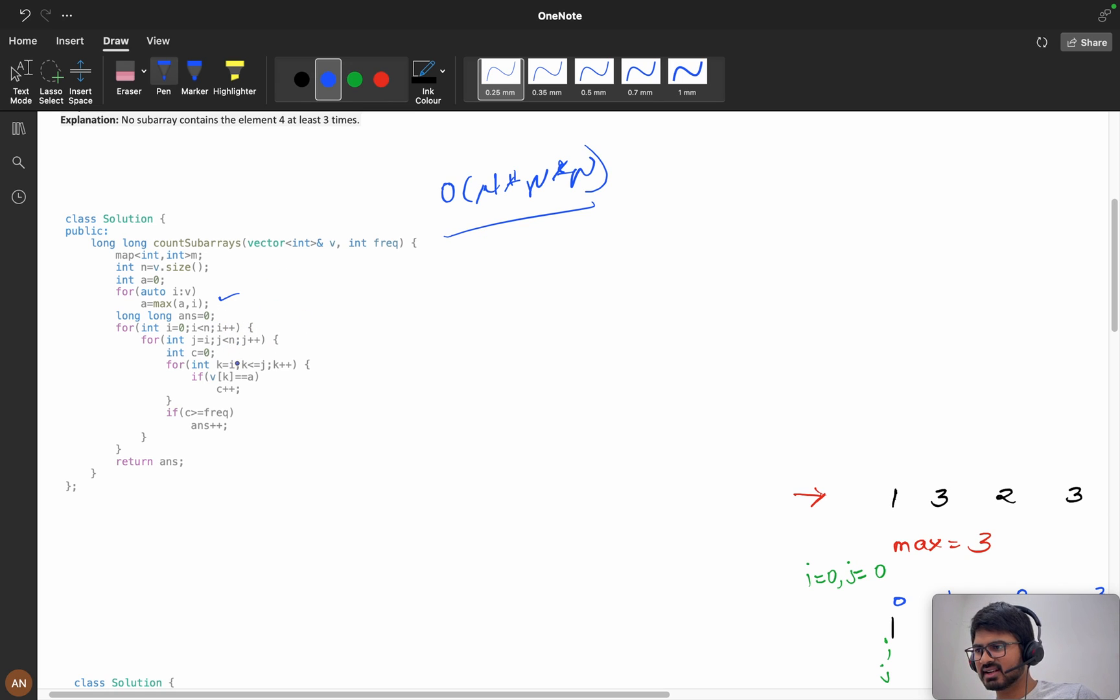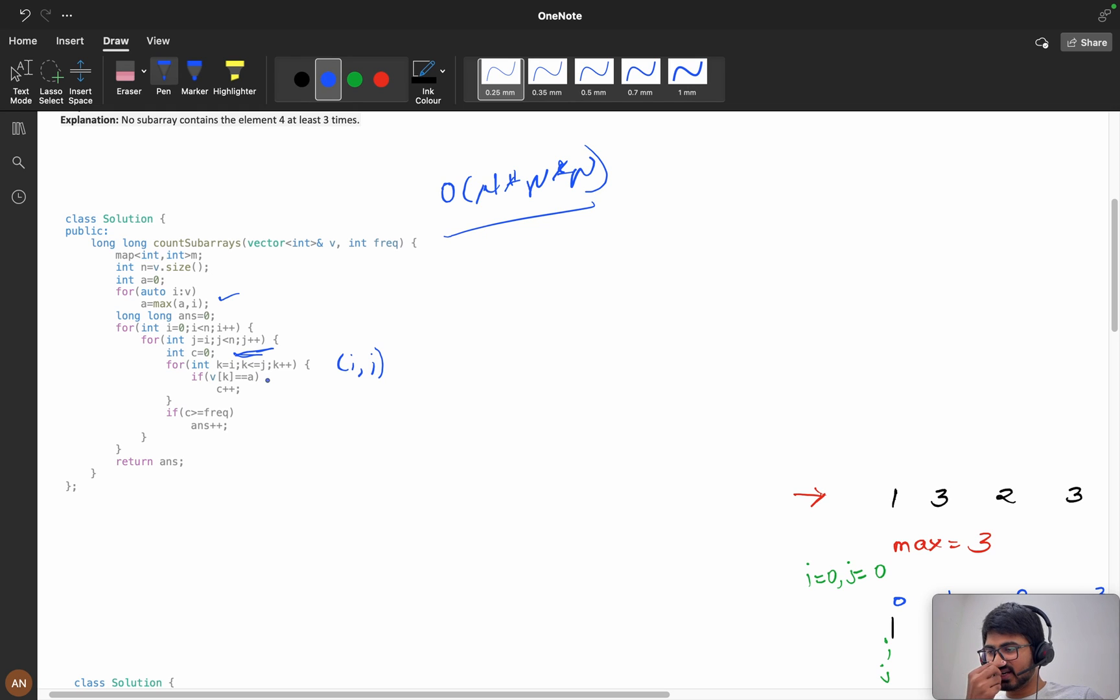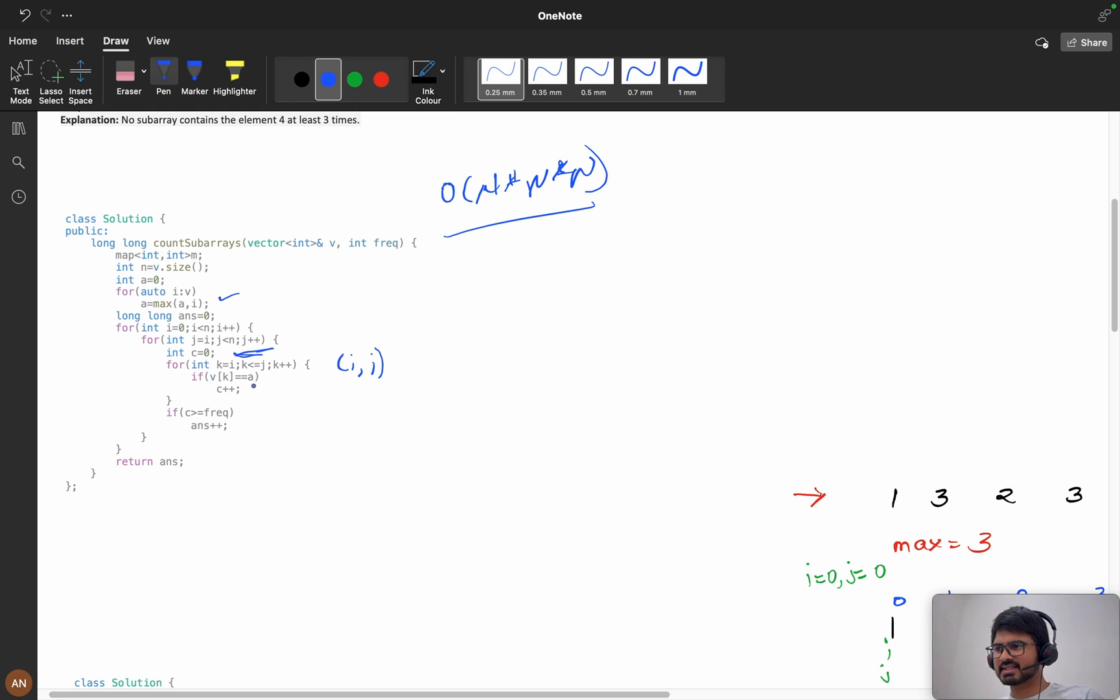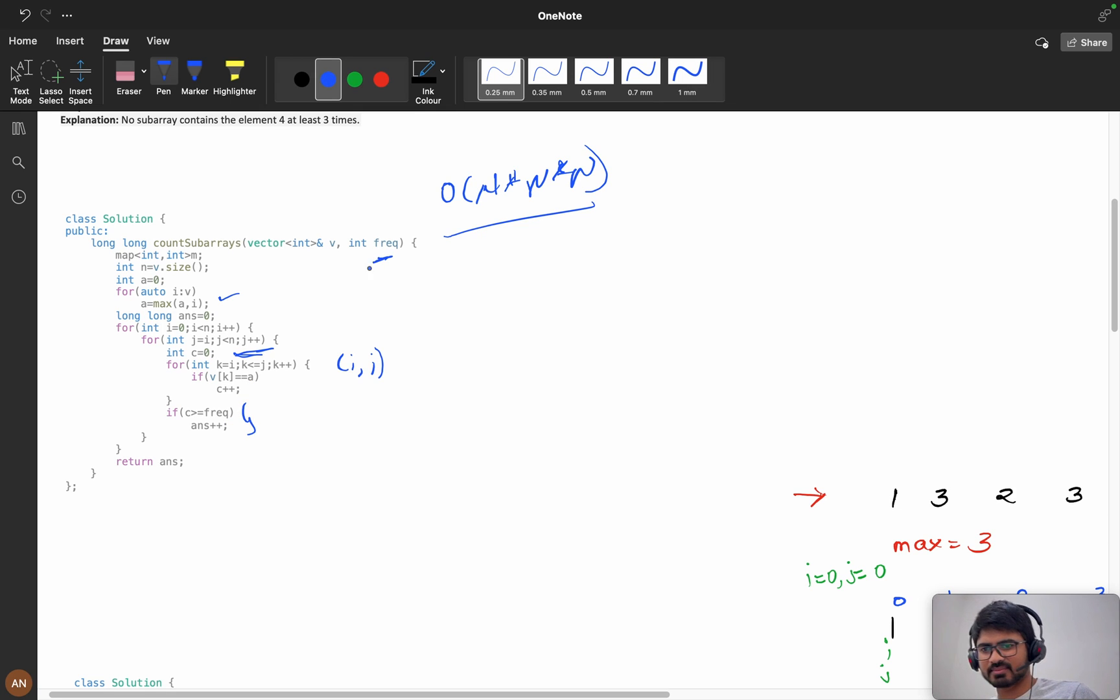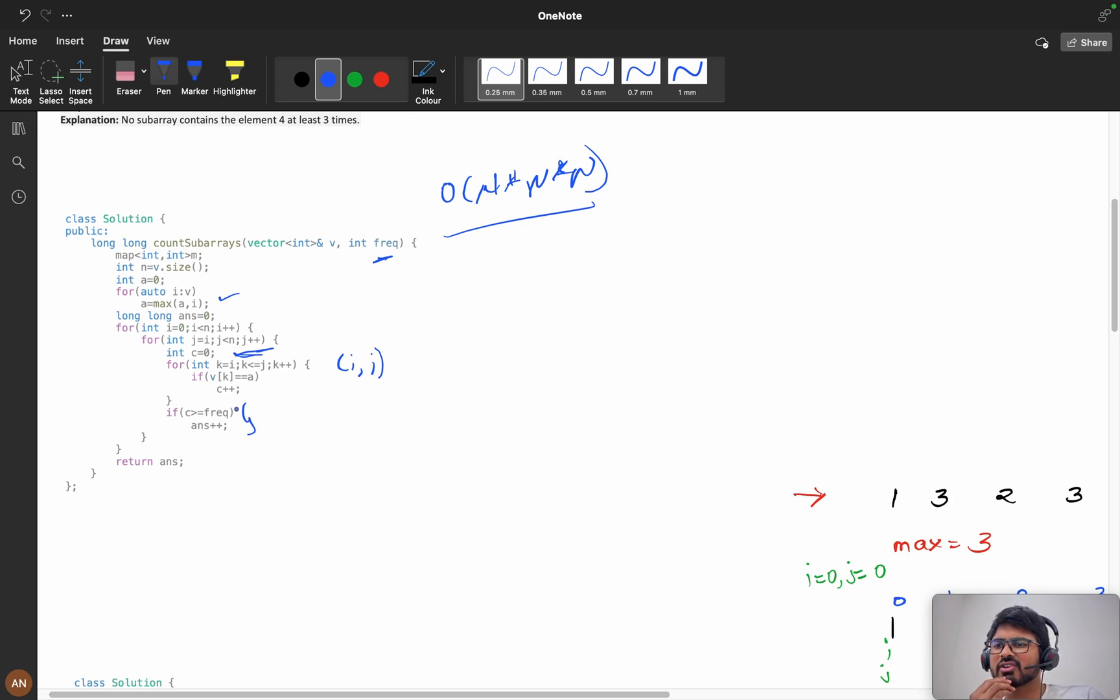K equals i to j is my subarray. In this we will check how many times my maximum has occurred. If it occurred more than k times, I will increment my answer and return it. So it will take order of n cube.